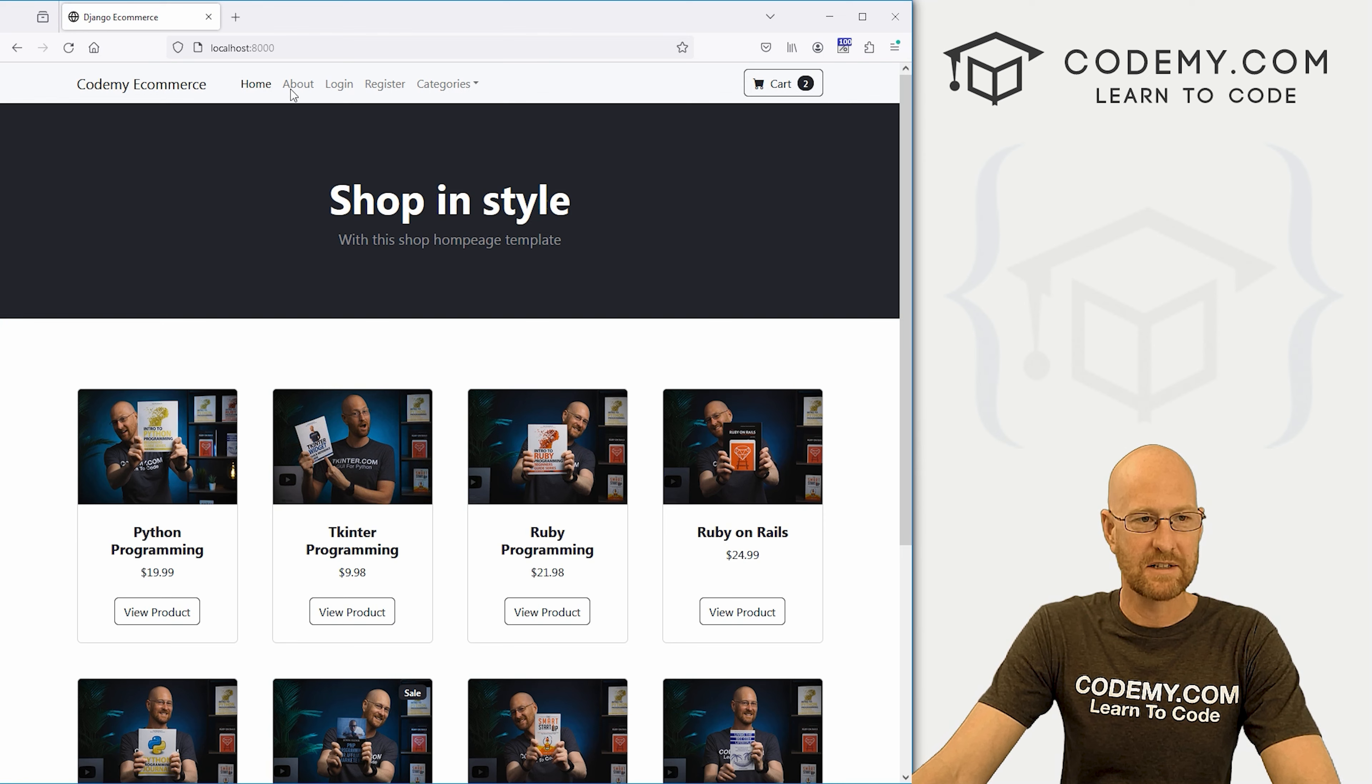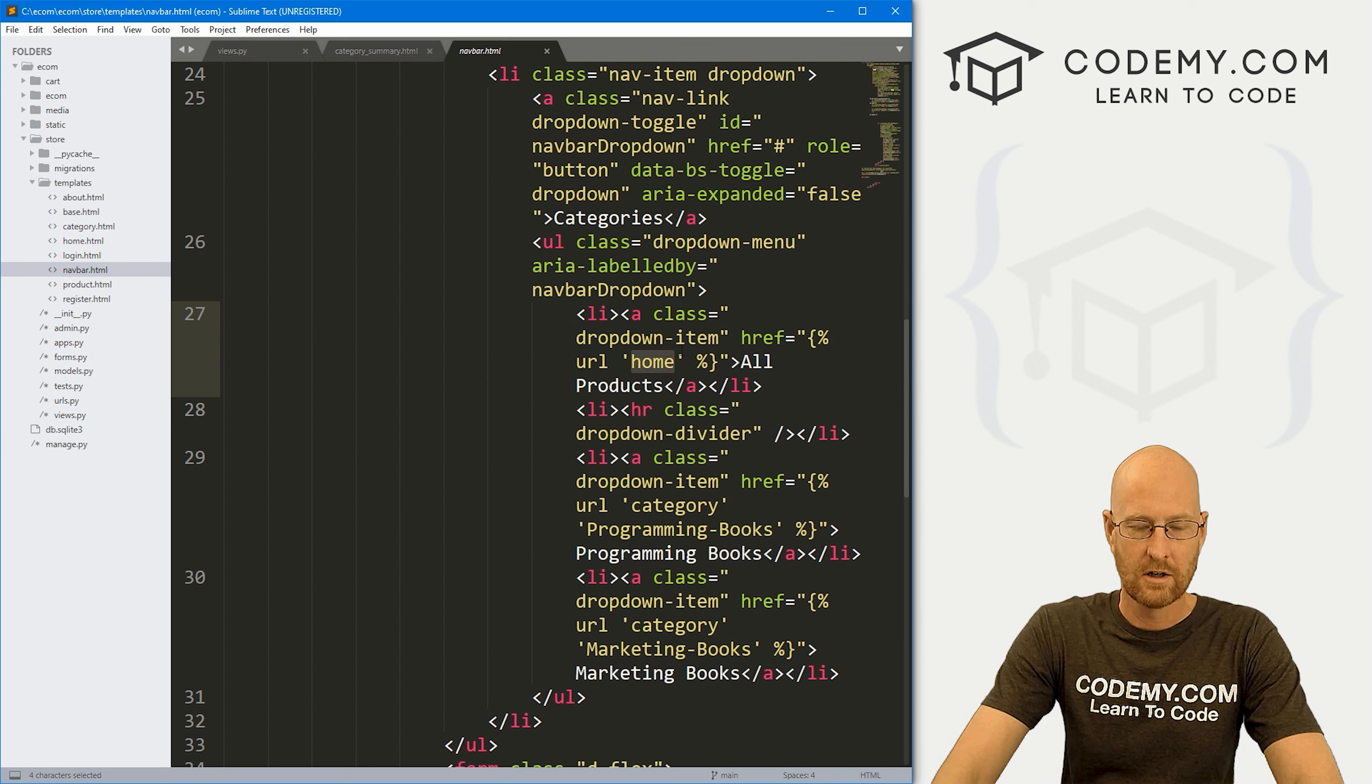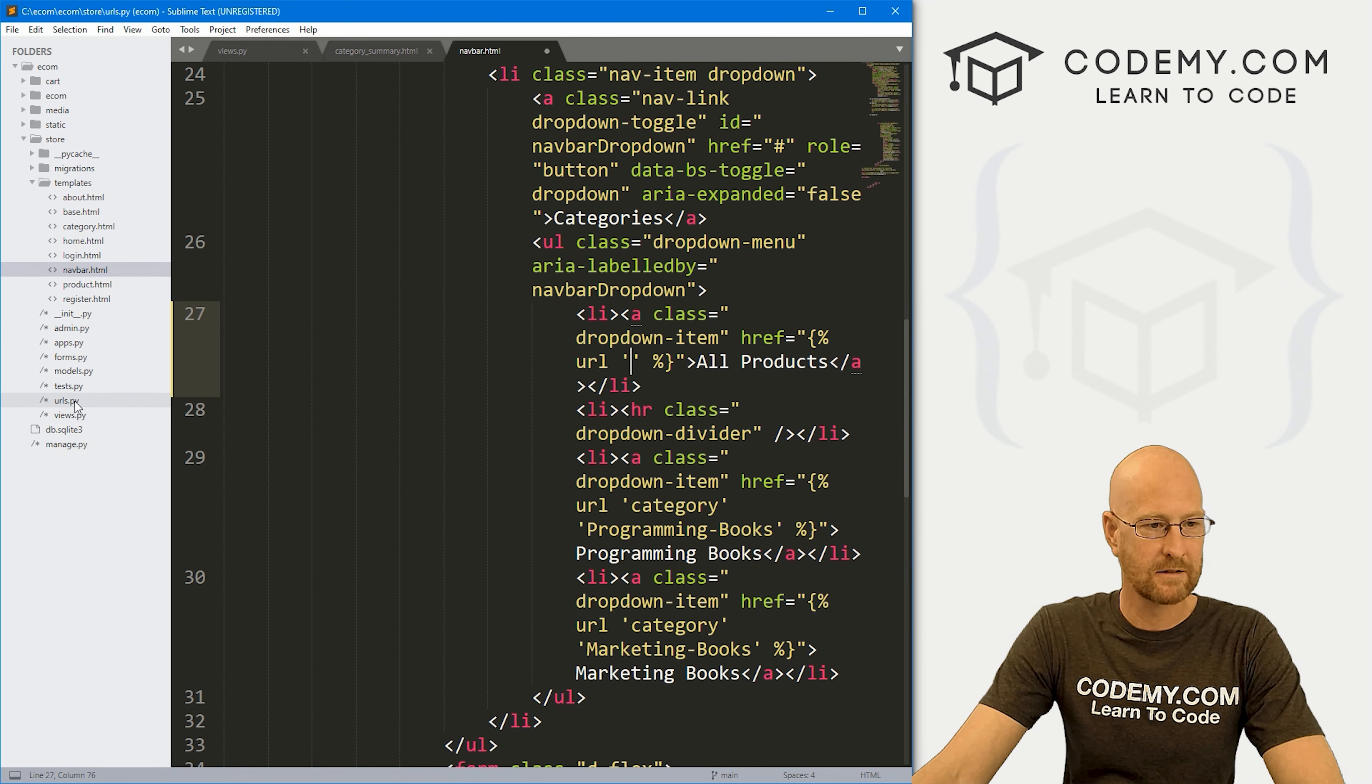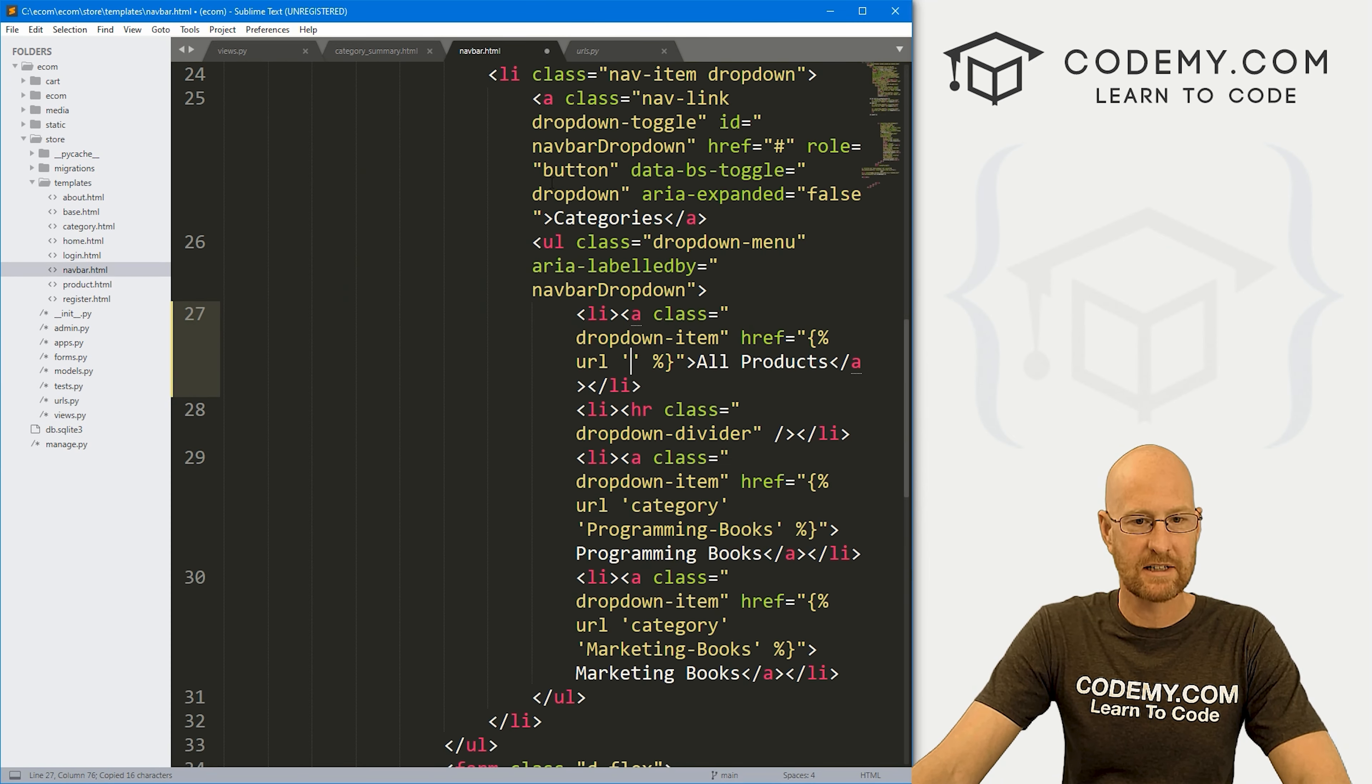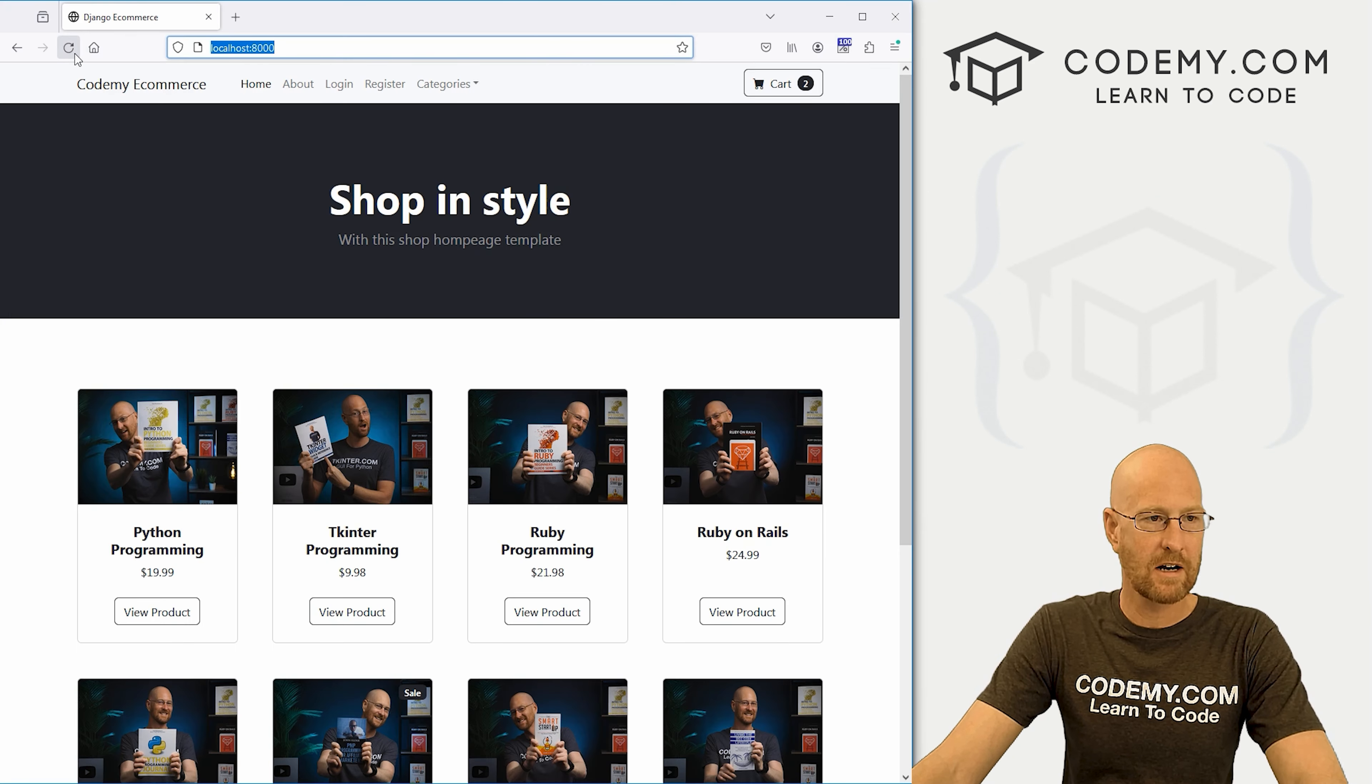all products right now it doesn't go anywhere. But we could change this from home to, let's see, what did we call this? Let's go back to our urls.py file. We called it category underscore summary. So we just need to bop that in there. And okay, that should work. So let's save this, head back over here, hit reload.